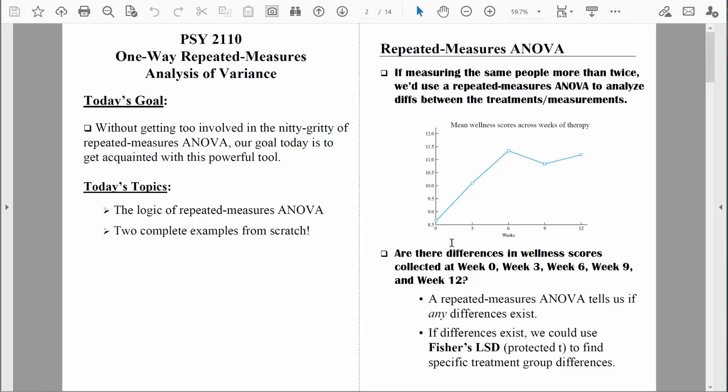When they first presented themselves for therapy right after the shooting, we'll call that time zero. At that time their mental health was really struggling. We then measured those exact same kids three weeks into their therapy, six weeks, nine weeks, and twelve weeks into their therapy. So we have multiple measures for each kid — we measured the same people more than twice. That's exactly when we need to use a repeated measures ANOVA.